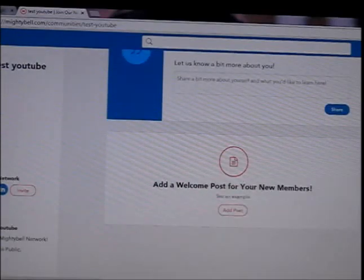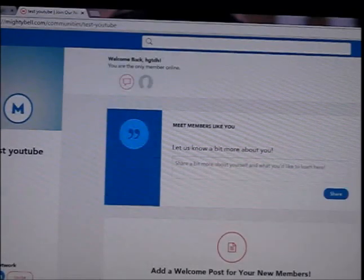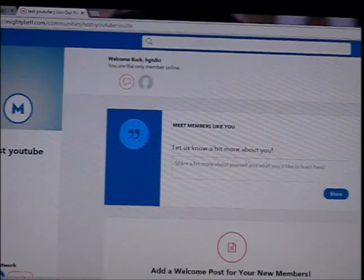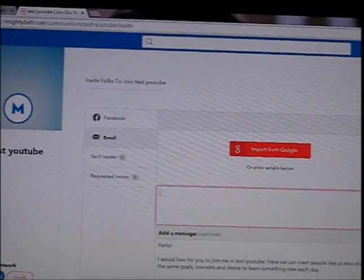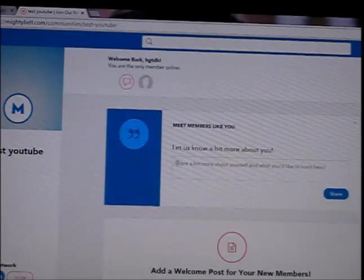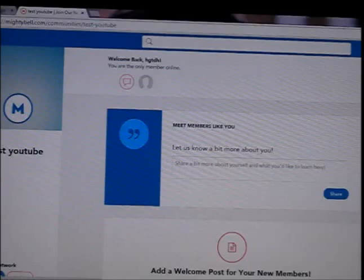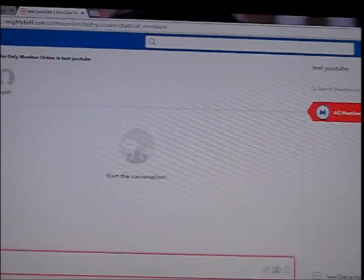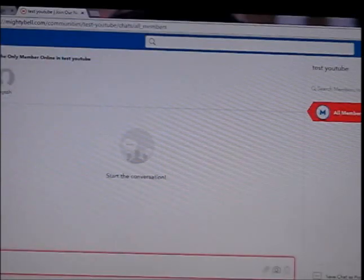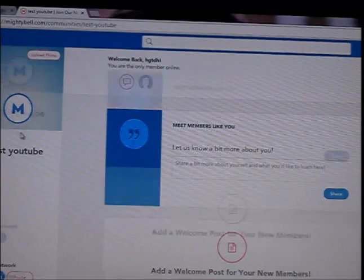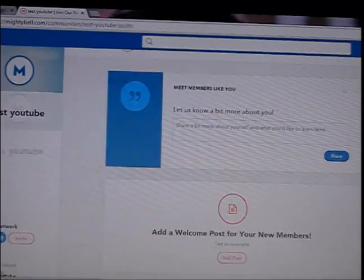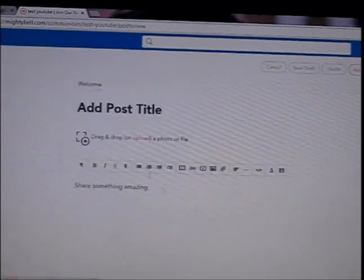Here it's going to show how many members you have — right now there is one member. You can invite people by typing their email and sending an invitation. This is free forever and can have up to 250 members. You can have a profile picture, chat online, and have group chats. You can also have posts.